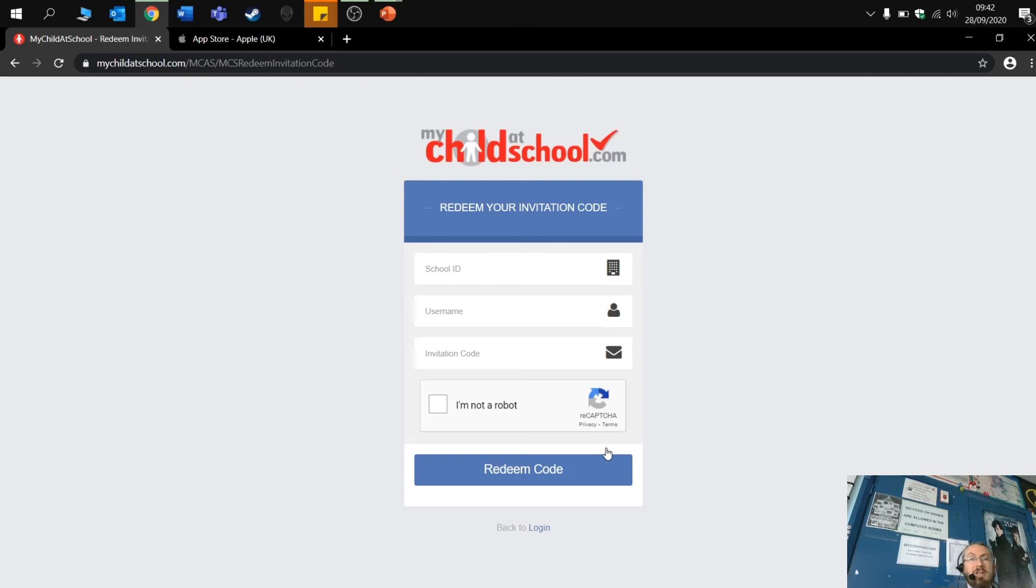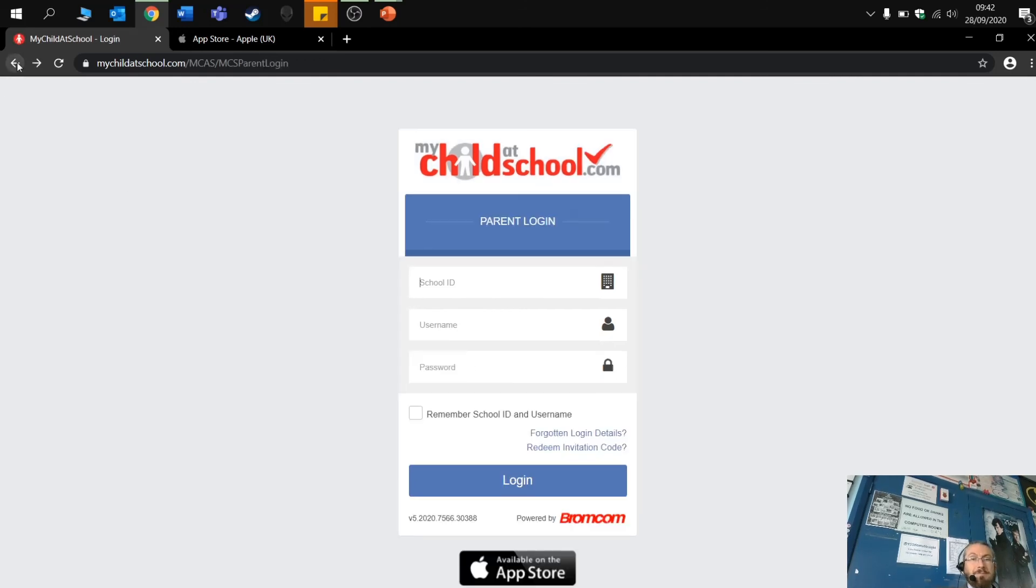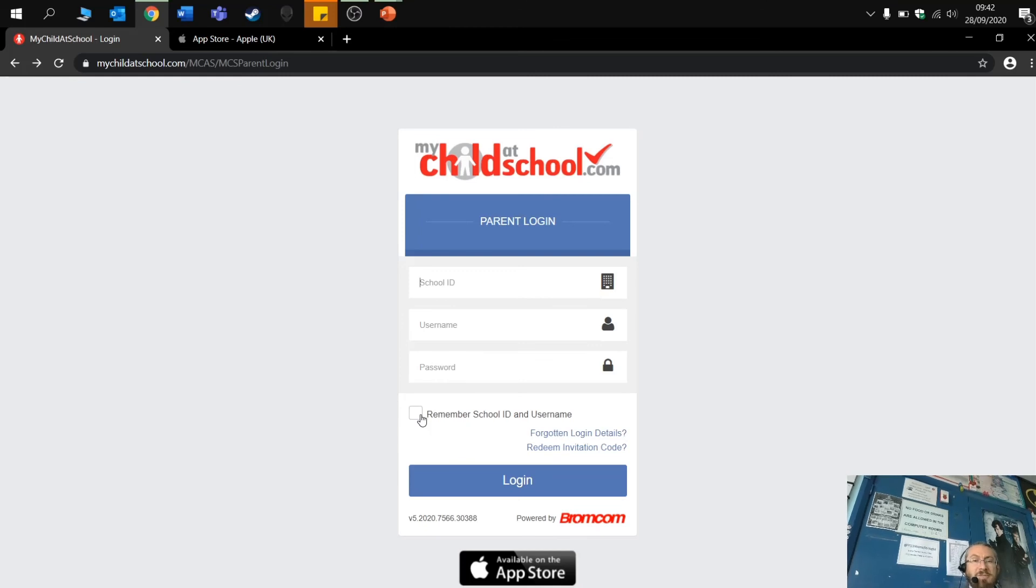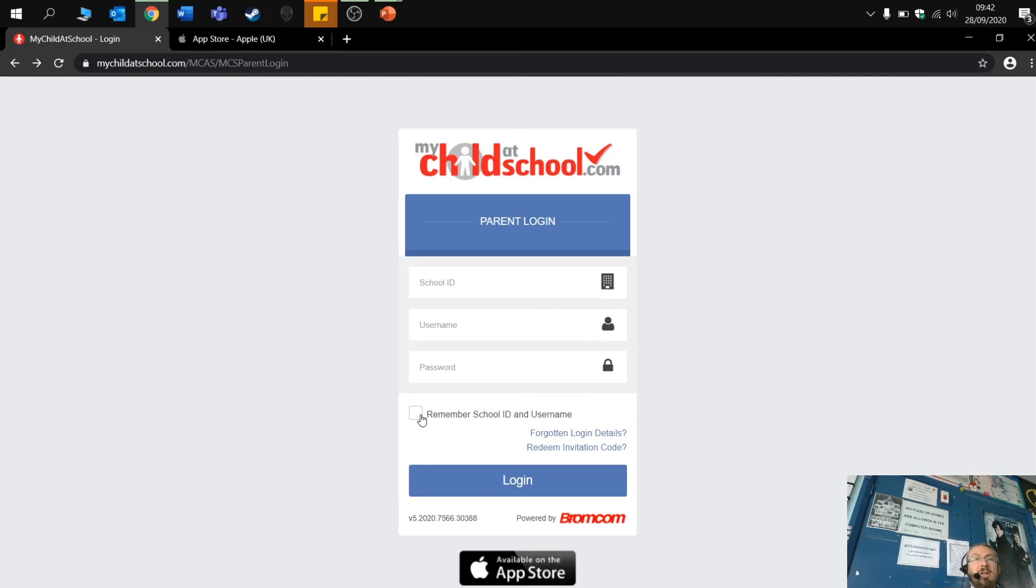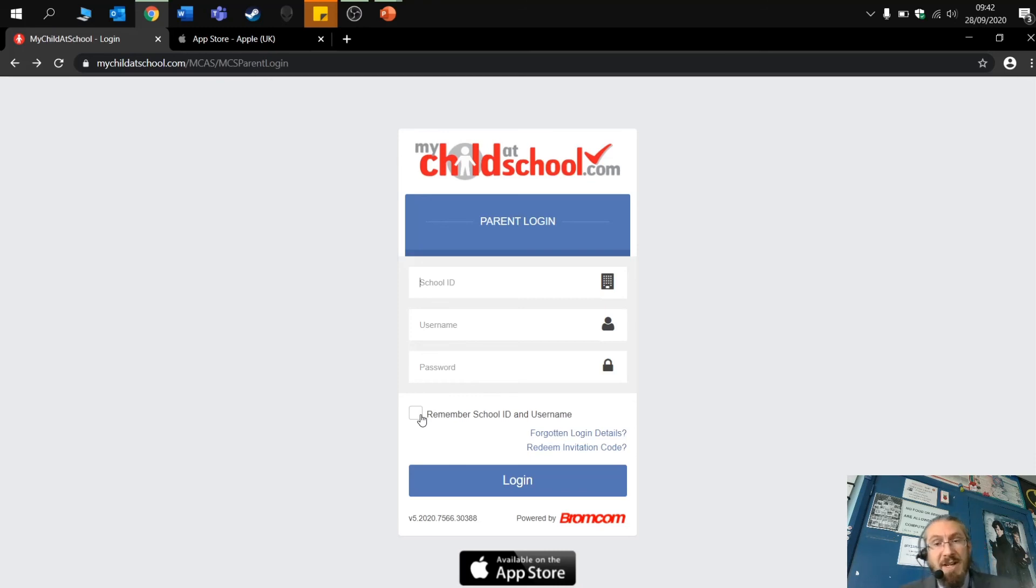Once you're in, you can then obviously log in using this one, click here to keep the information stored. Obviously, if you are using a smart device, tablet, et cetera, then go to your relevant app store and download the details. So hopefully that gives you an overview of how to get set up.